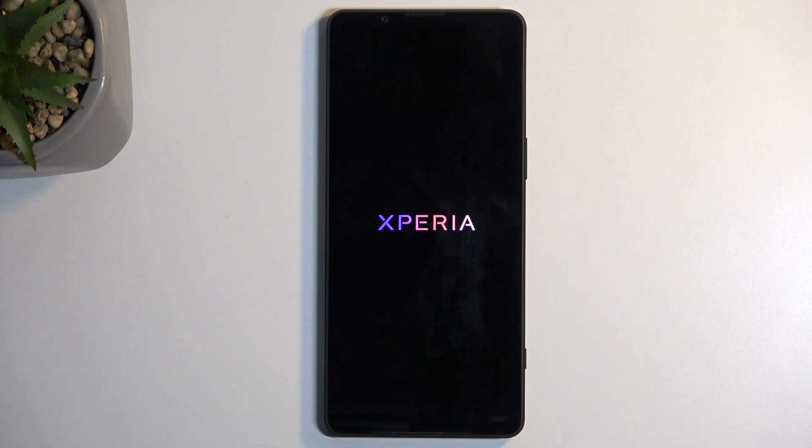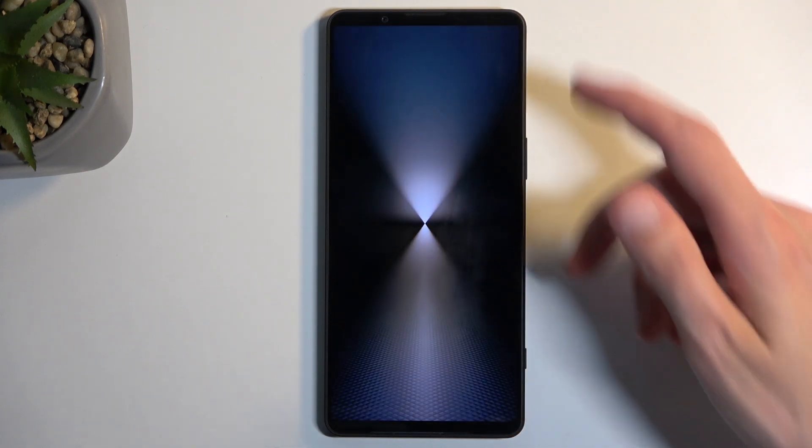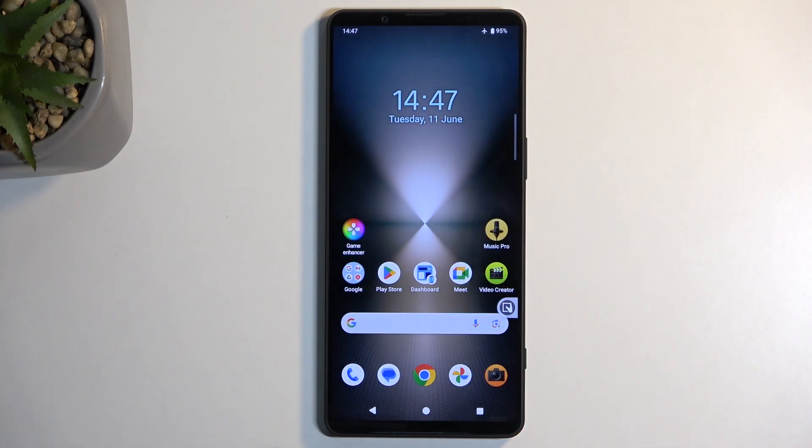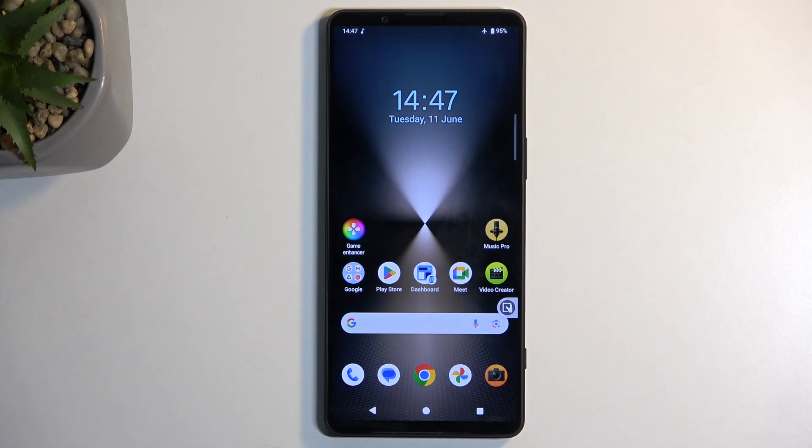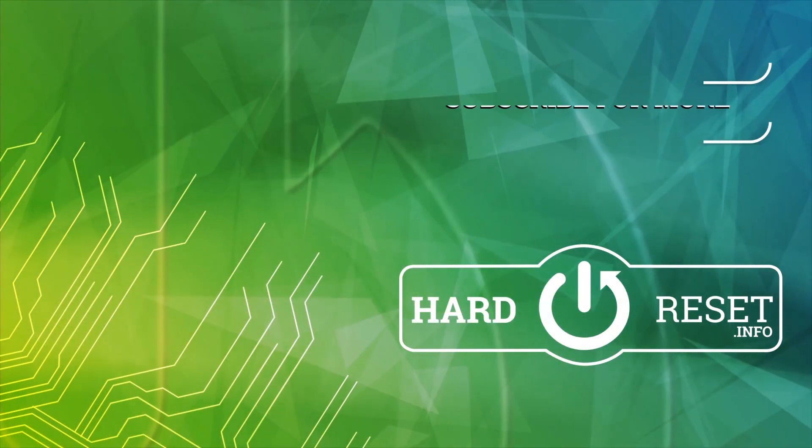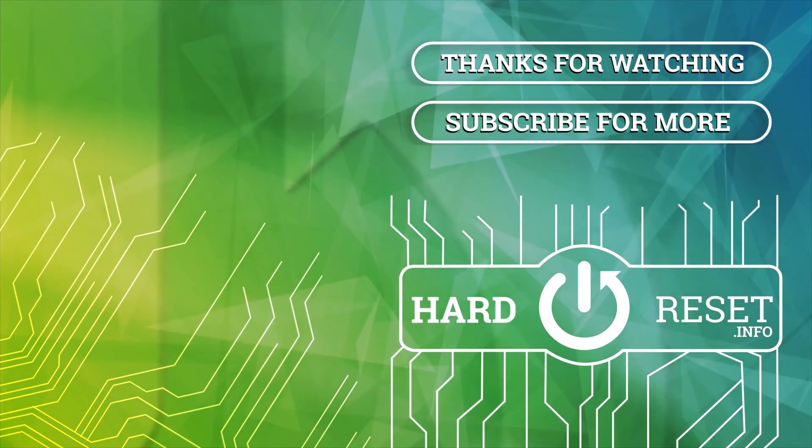Alternatively, you could also use 'reboot system now', which takes you back to Android. If you found this video helpful, don't forget to like and subscribe. Thanks for watching.